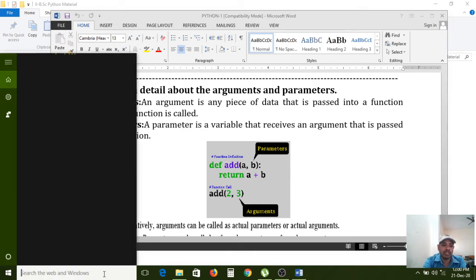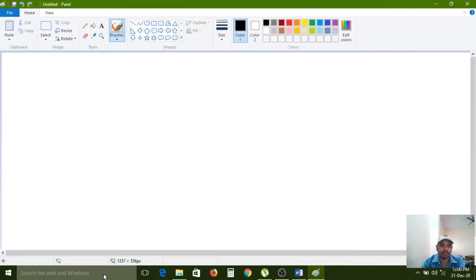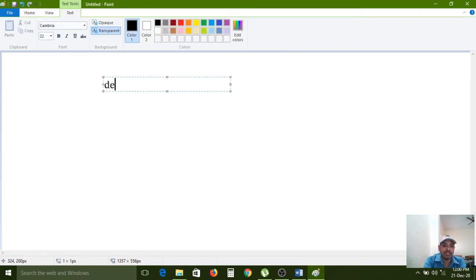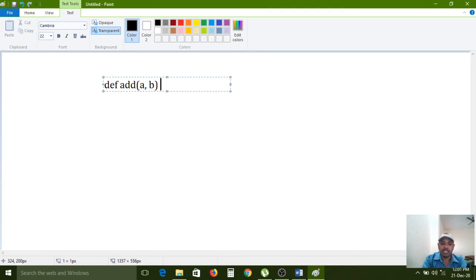For your understanding, I am opening one paint window to explain diagrammatically. Here I am writing one parameterized function. Using the `def` keyword, we can create our own function — here I am writing an `add` function. The add function contains two parameters: `a` and `b`.